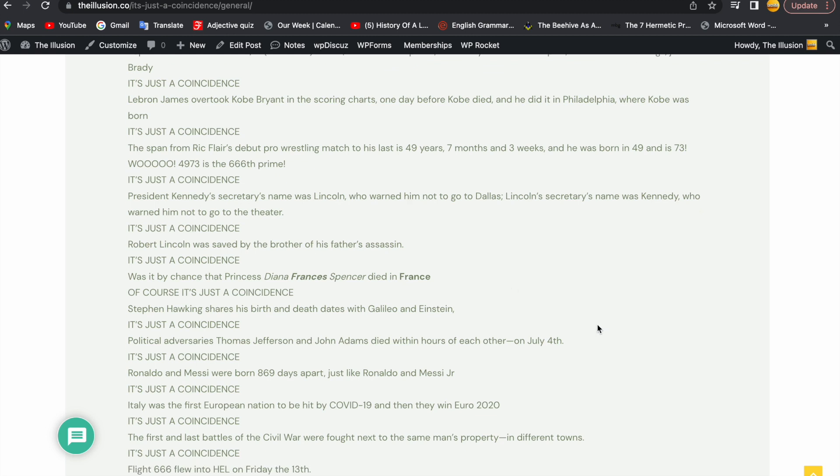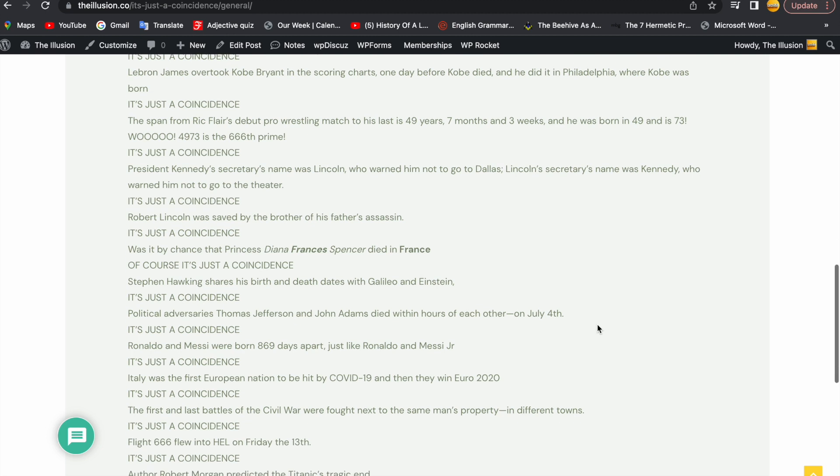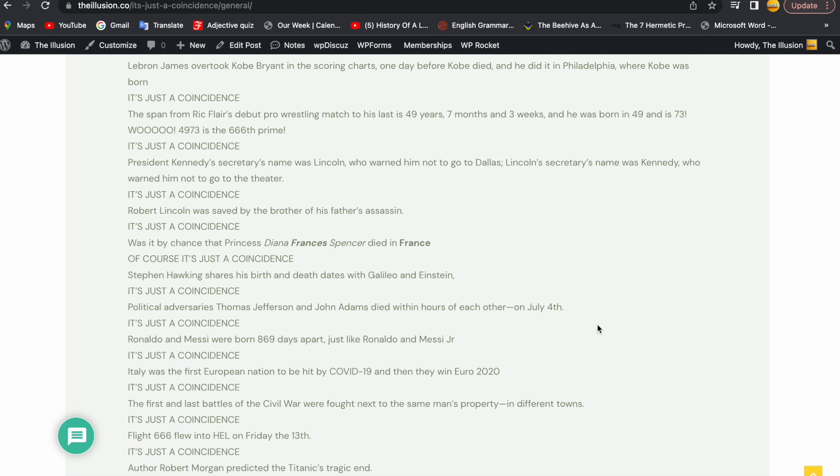Stephen Hawking shares his birth and death dates with Galileo and Einstein. It's just a coincidence.